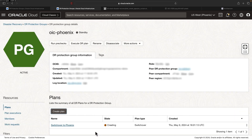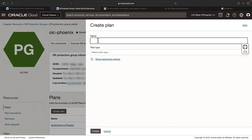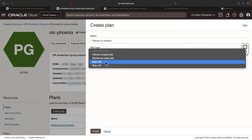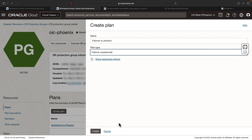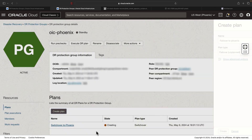While the switchover plan is getting created, let's also create a failover plan. I'm going to name it 'Failover to Phoenix', select the plan type as failover, and hit create.